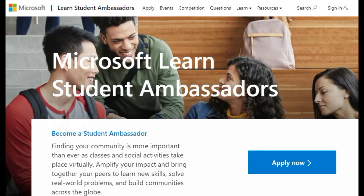Student Ambassadors get access to unique resources like the Global Student Network on Microsoft Teams and a Microsoft 365 account. They can earn badges for activities and contributions to unlock additional benefits such as cloud credits and swag.